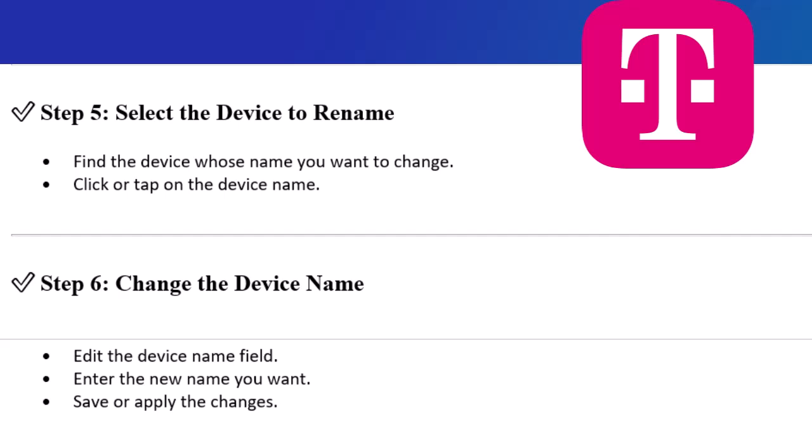Step 6. Change the device name. Edit the device name field. Enter the new name you want. Save or apply the changes.